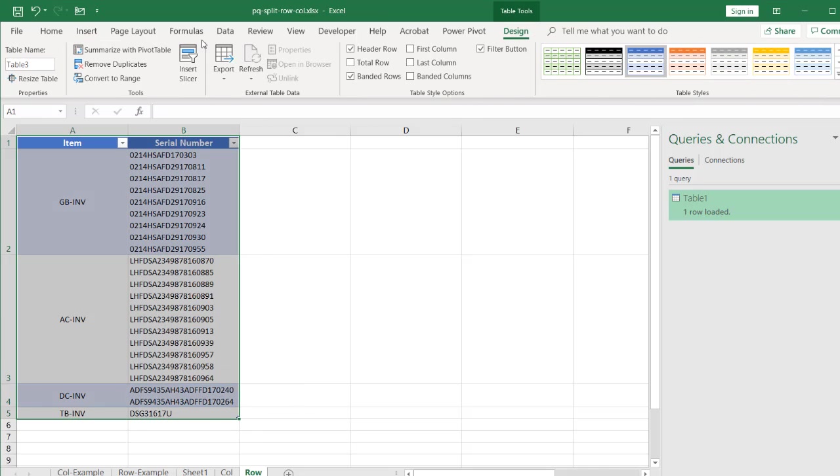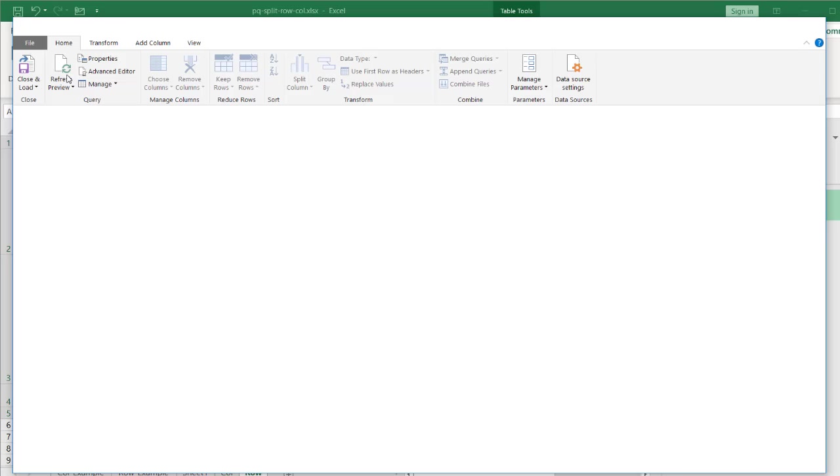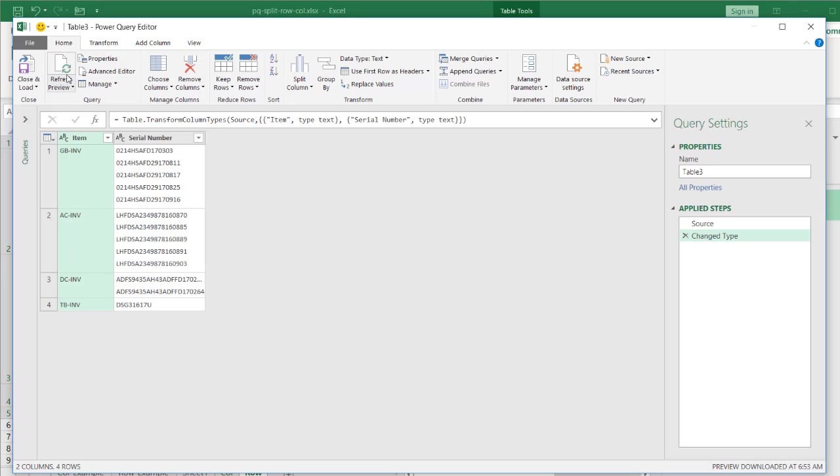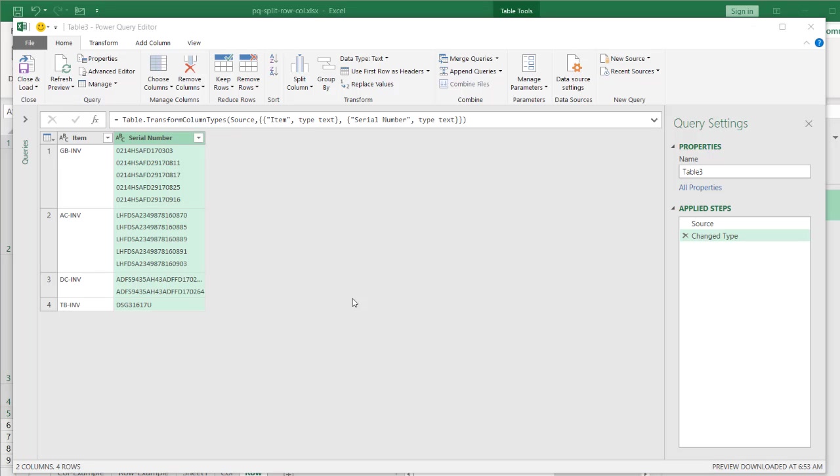Go to data again. And under the get and transform, we're going to get this from the table range. And we're going to split it, do the same format that we had, but just choose our row option radio button instead of our column option radio button. So select that, right click, go under split column by delimiter again.